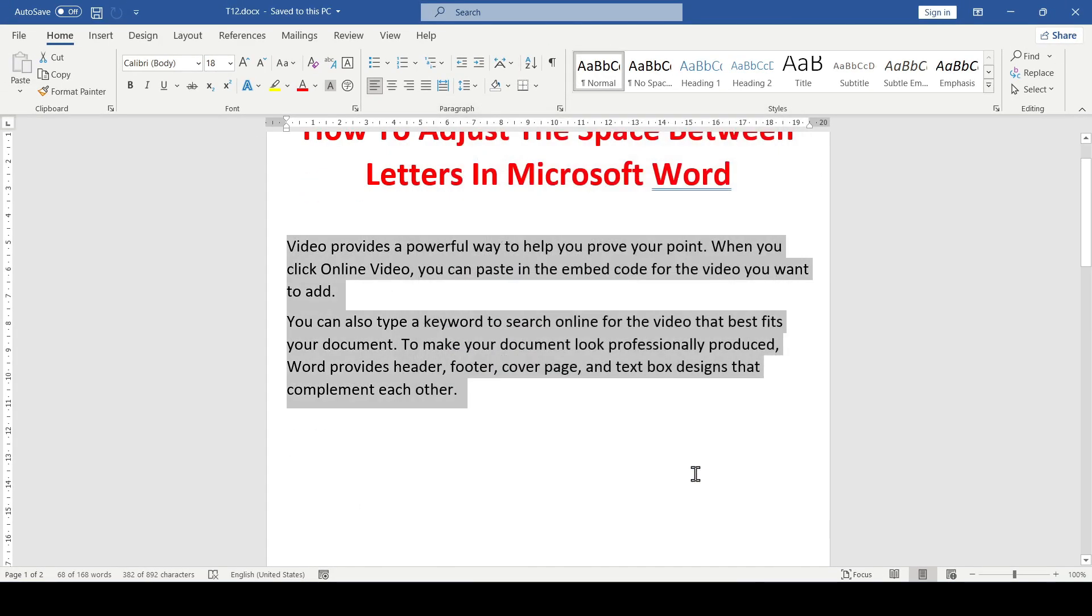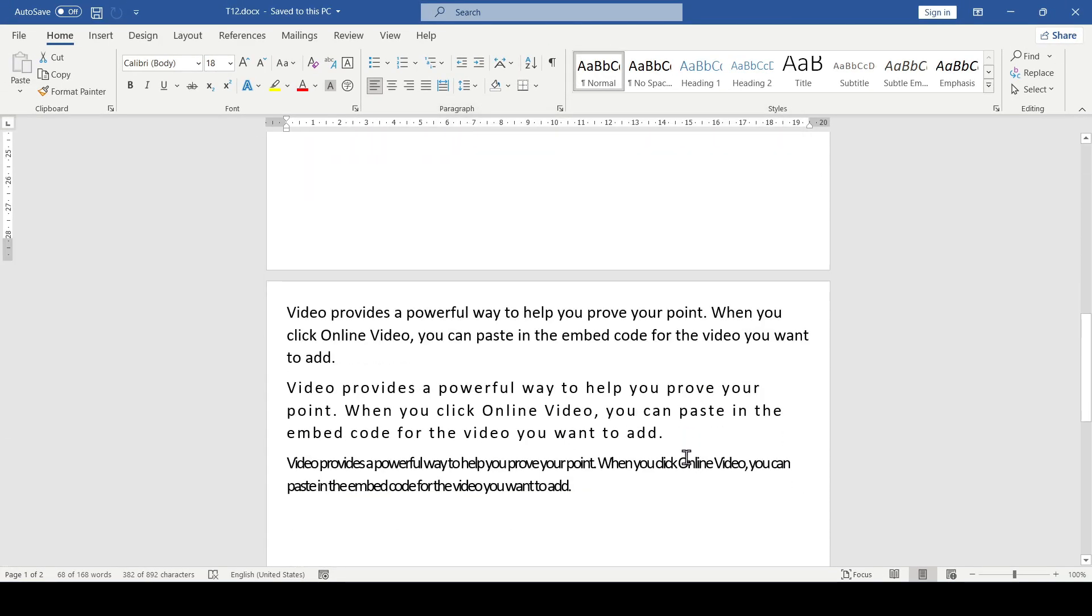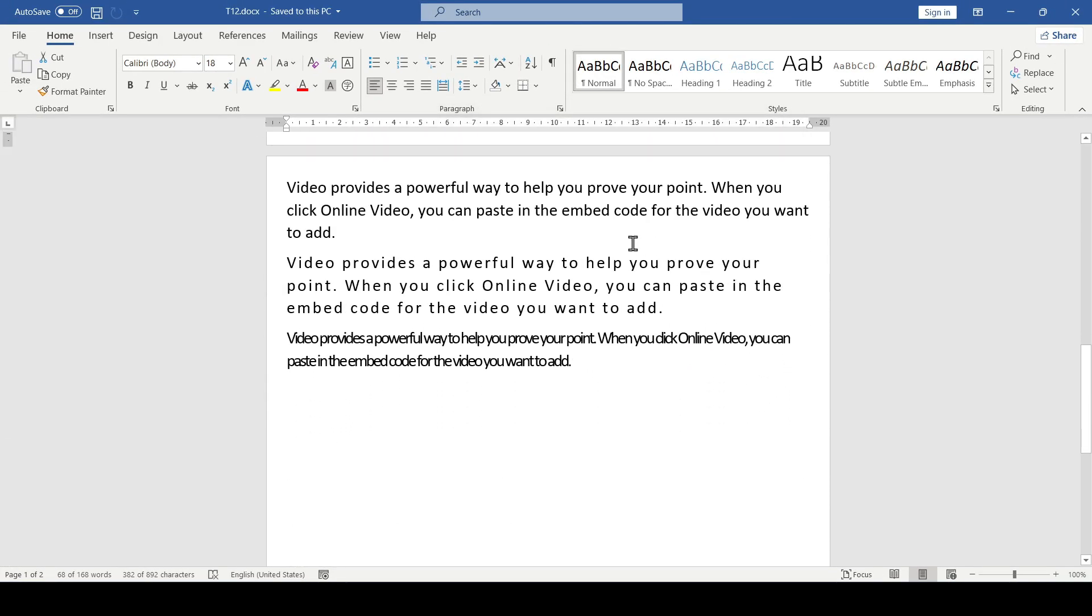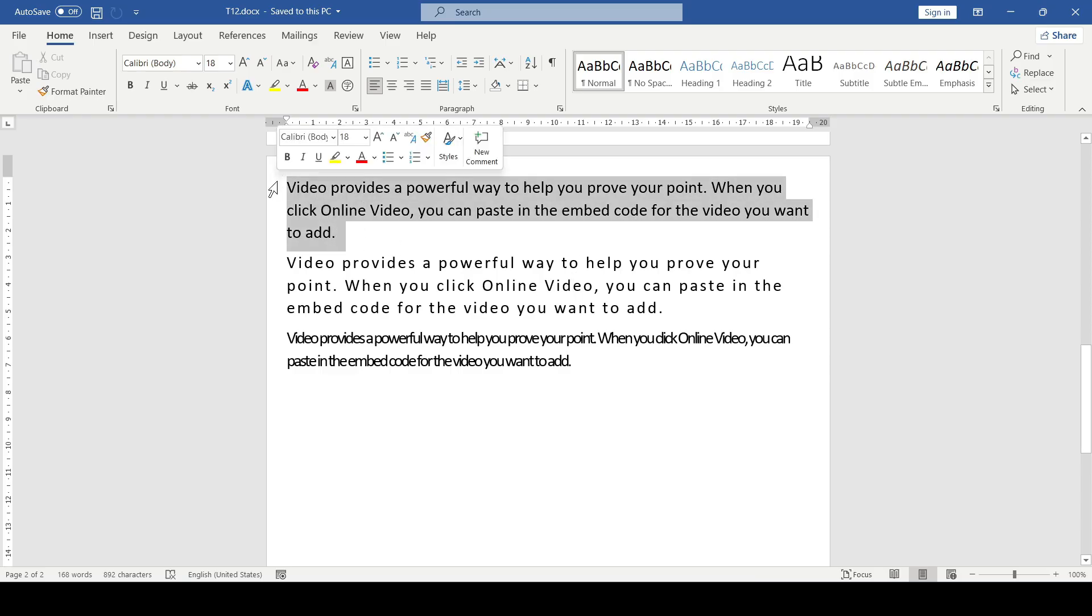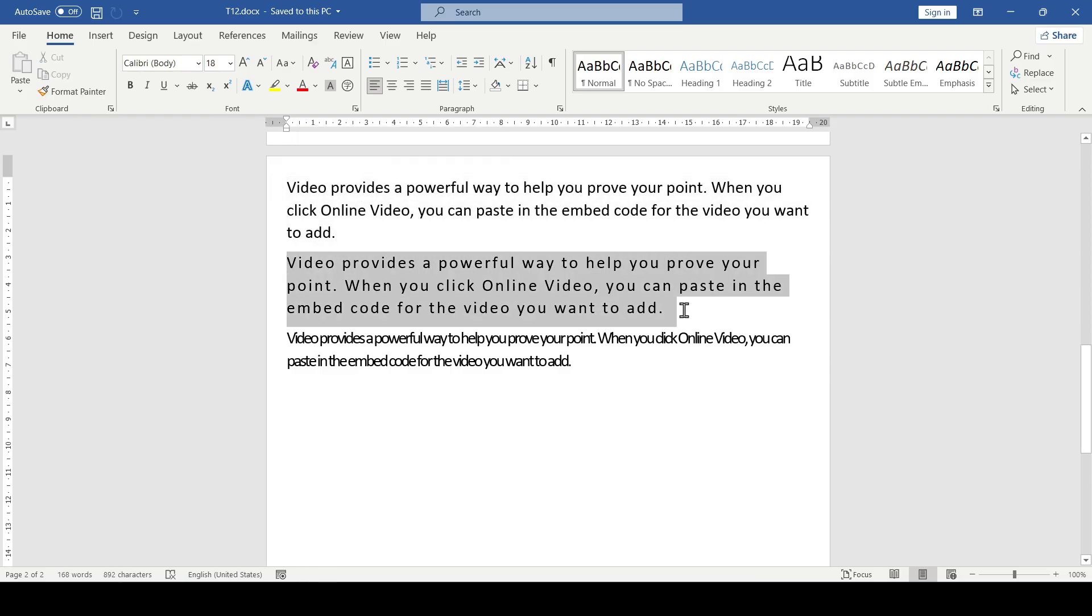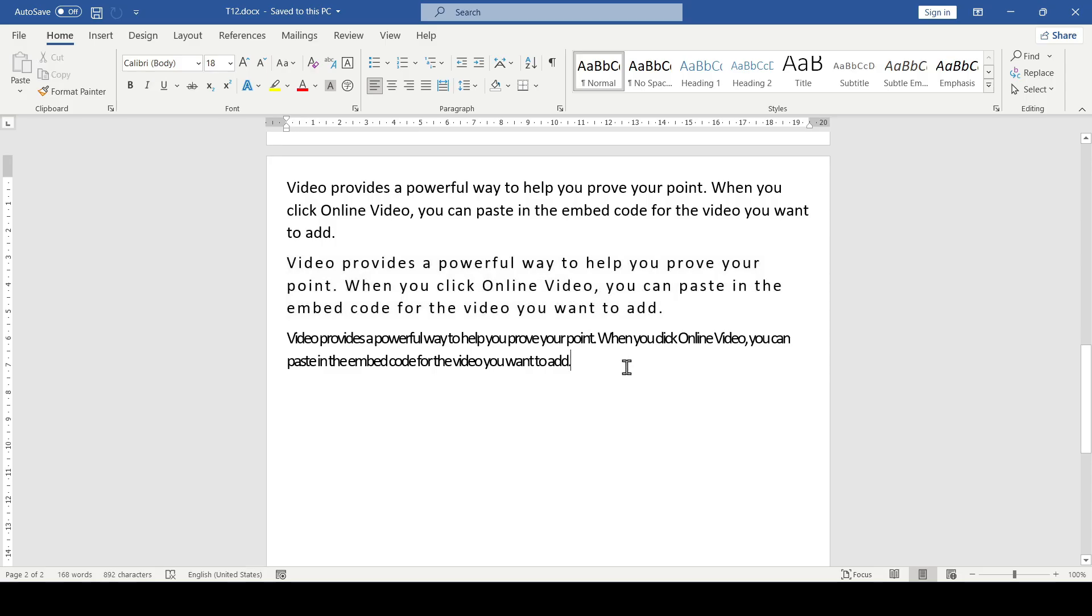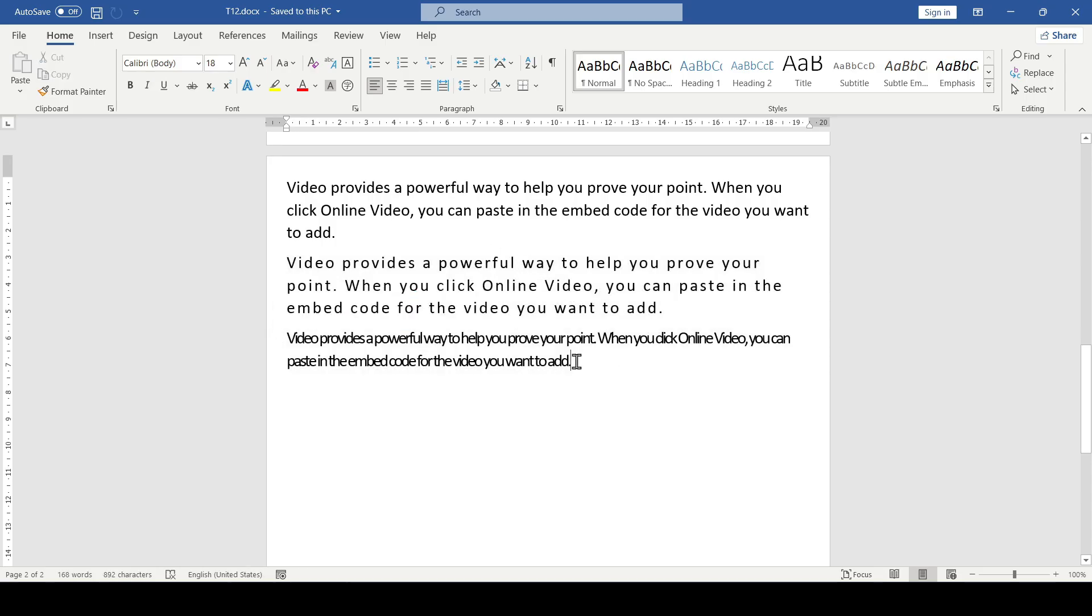This is how the same text looks with different spacing settings. The original is on top, expanded by 2 points in the middle, and condensed by 2 points at the bottom. That's all, now you know how to adjust letter spacing in Word. Thanks for watching.